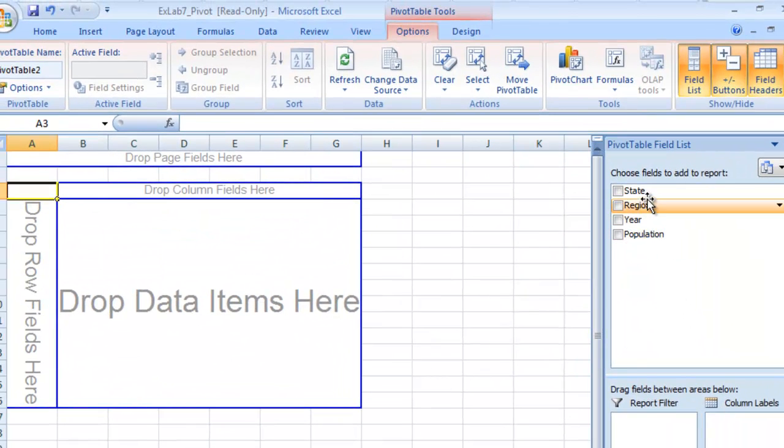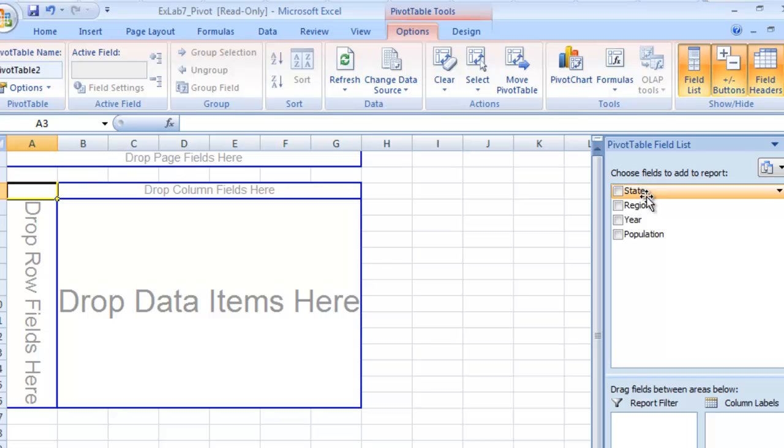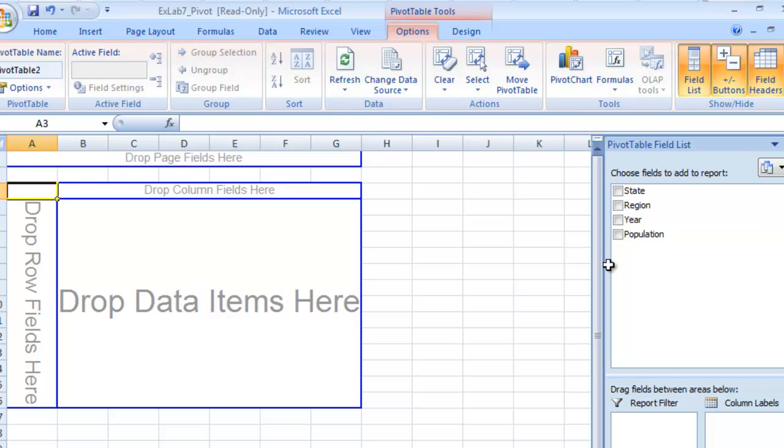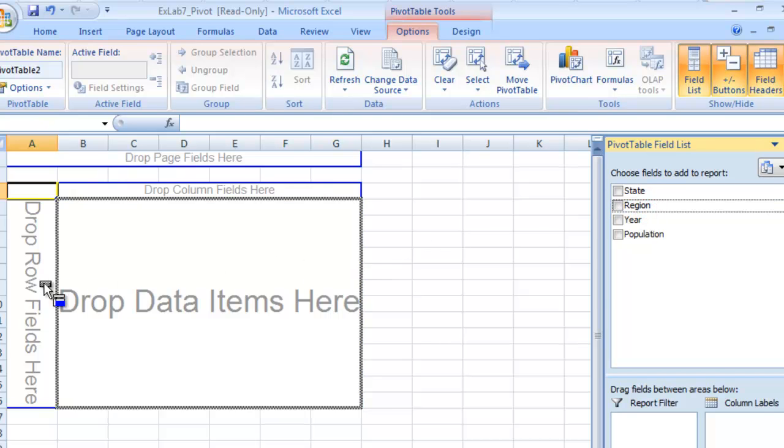Now here's all of our categories that we had from our data, and we can drag this in to our pivot table. First, we want to organize everything by region. So we're going to grab this region, and we're going to drop it in the row fields.